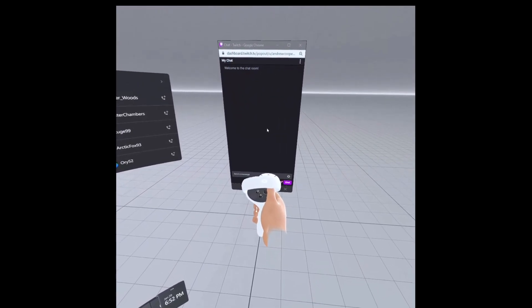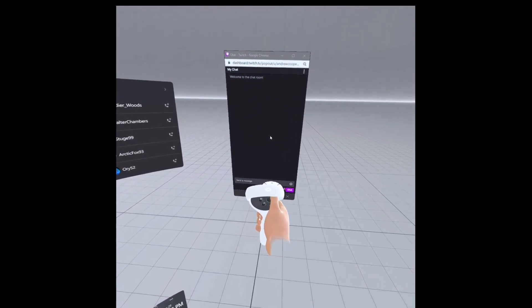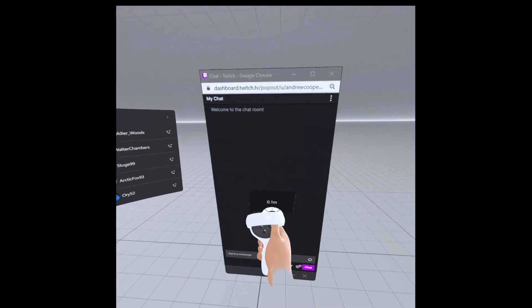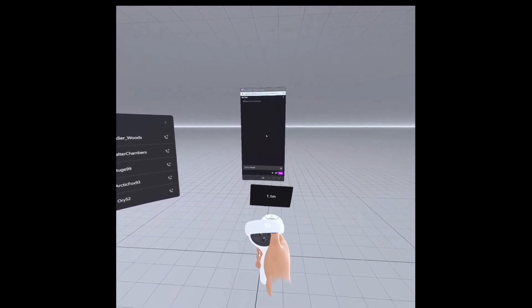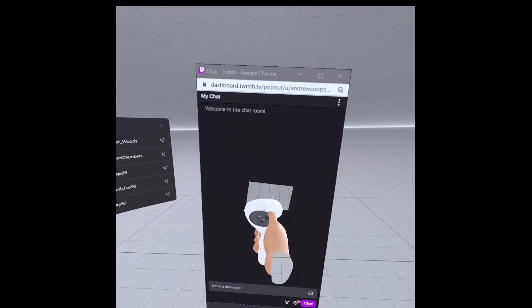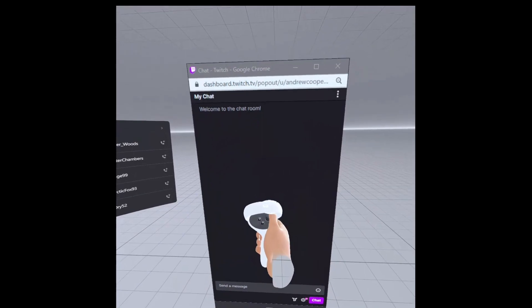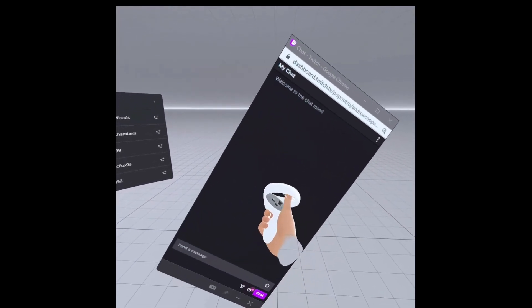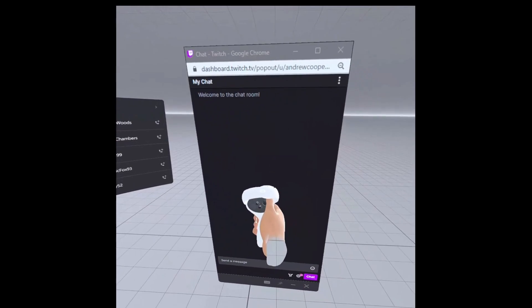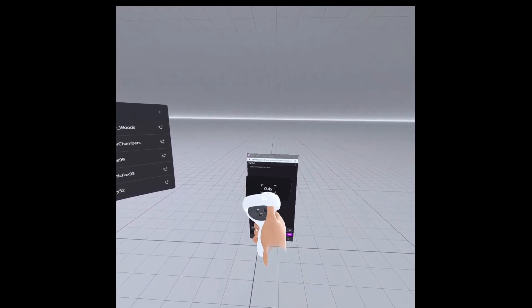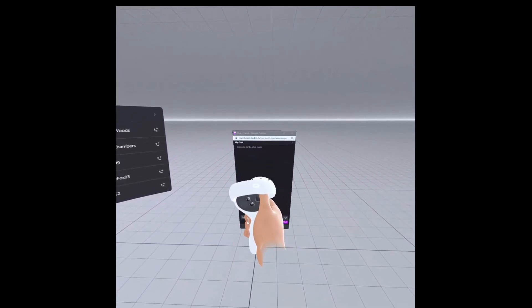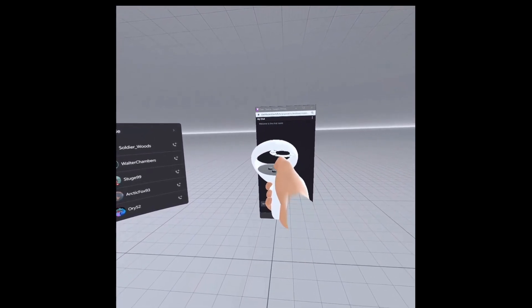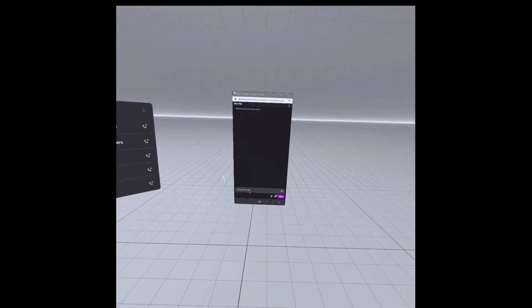When you put your thumb on the control stick and push up and down, it sends the window further and closer. Moving the control stick left and right while holding the grip button makes it smaller or bigger. So you can make it a tiny window that floats right next to your head.